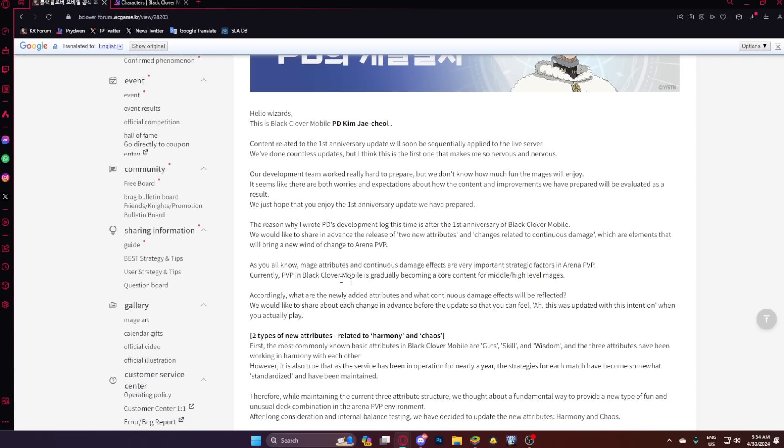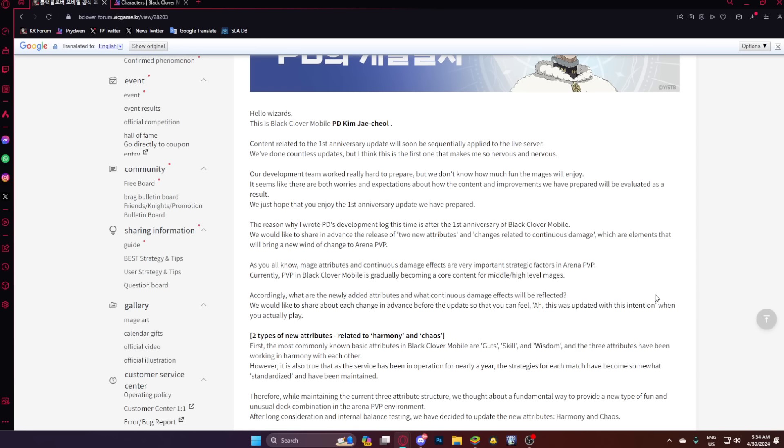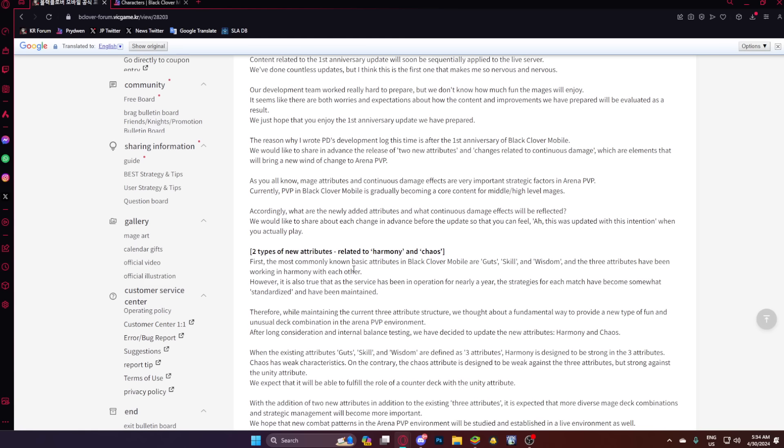As you know, mage attributes and continuous damage effects are very important strategic factors in arena PvP. Currently, PvP in BCM is gradually becoming a core content for middle to high level mages. Accordingly, what are the new attributes and what continuous damage effects will be reflected? We would like to share each change in advance before the update so that you can feel this was updated with this intention when you actually play.